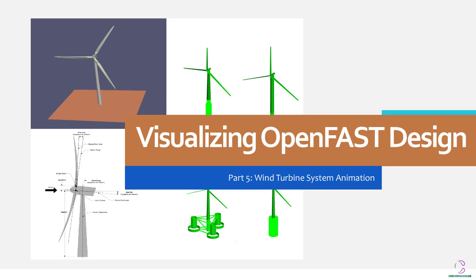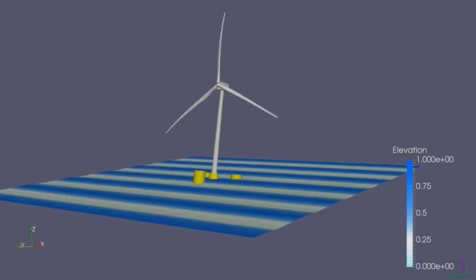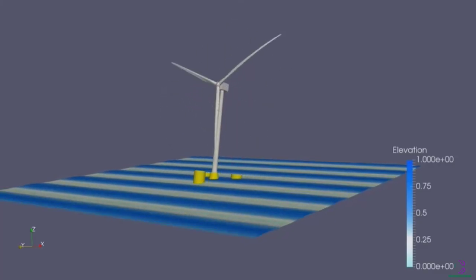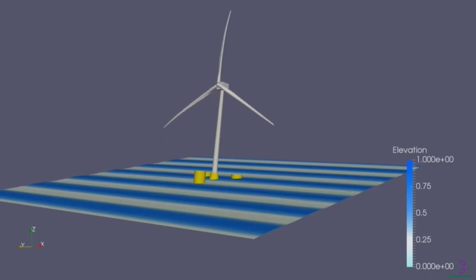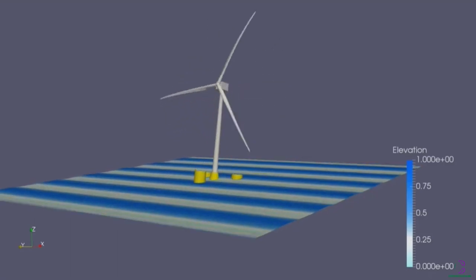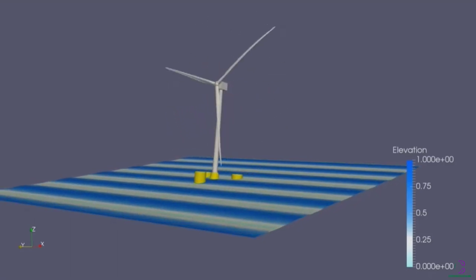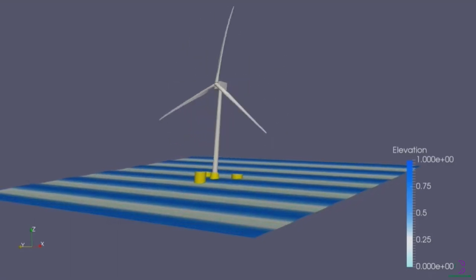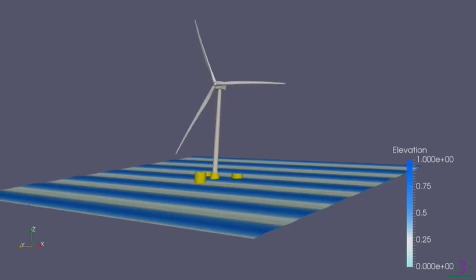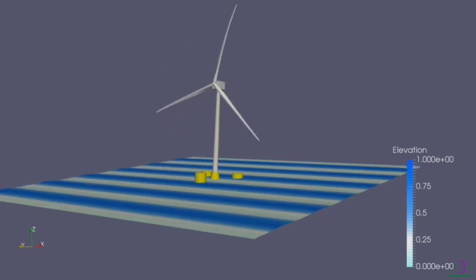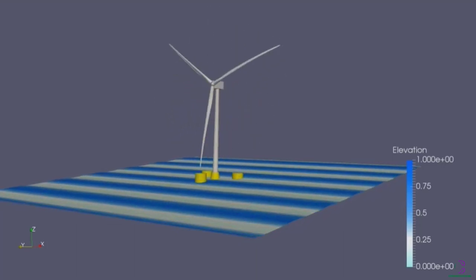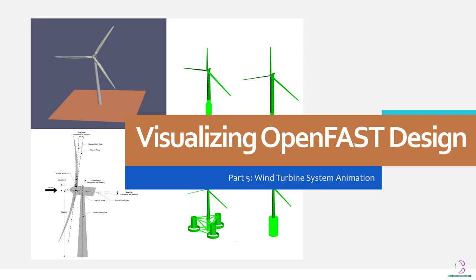Animation is important in engineering design. Prior to version 2.6 of OpenFast wind turbine system design application, it was possible to actually visualize the animation of a designed wind turbine system as you can see on the screen.